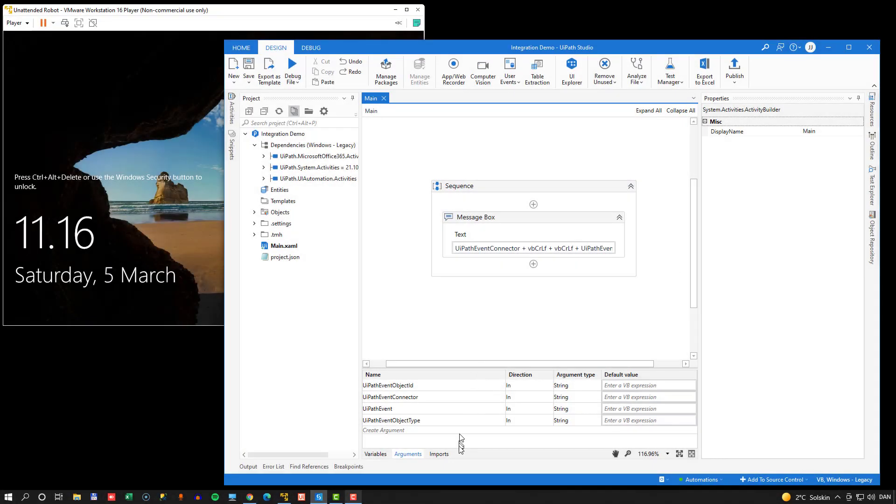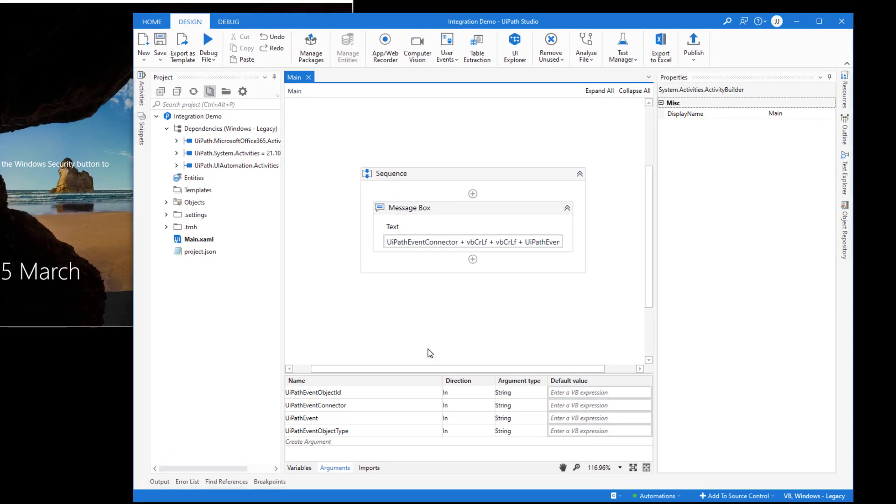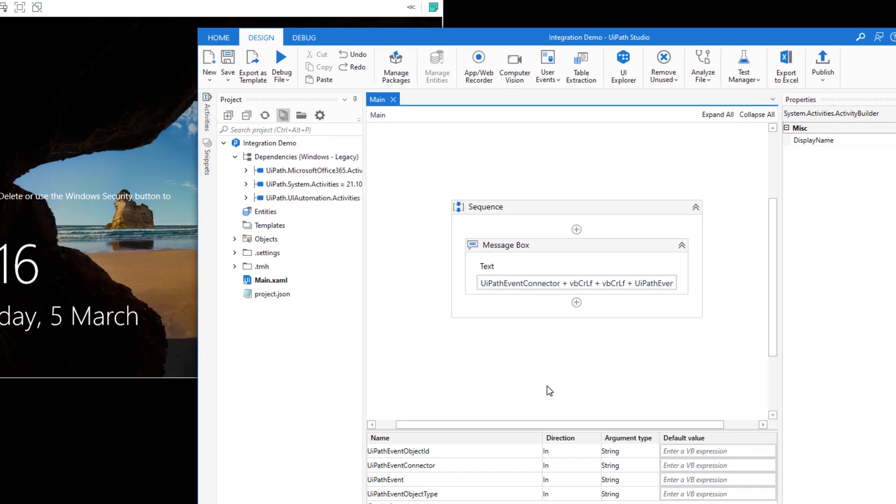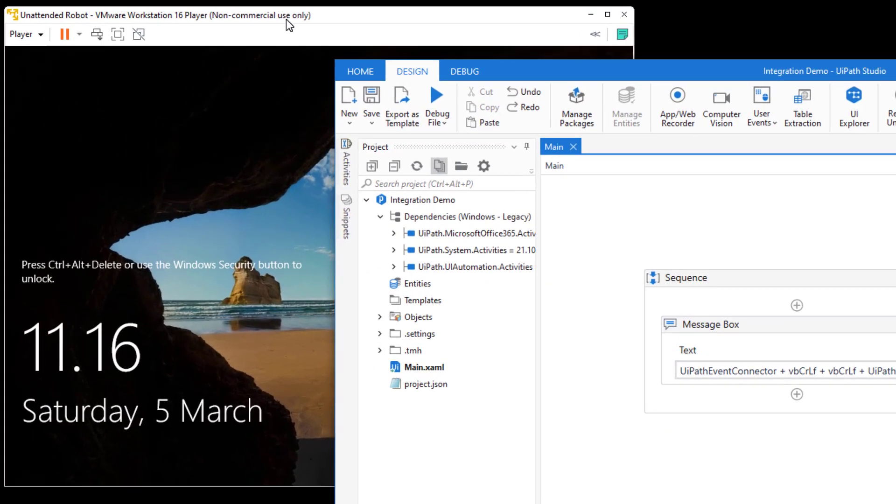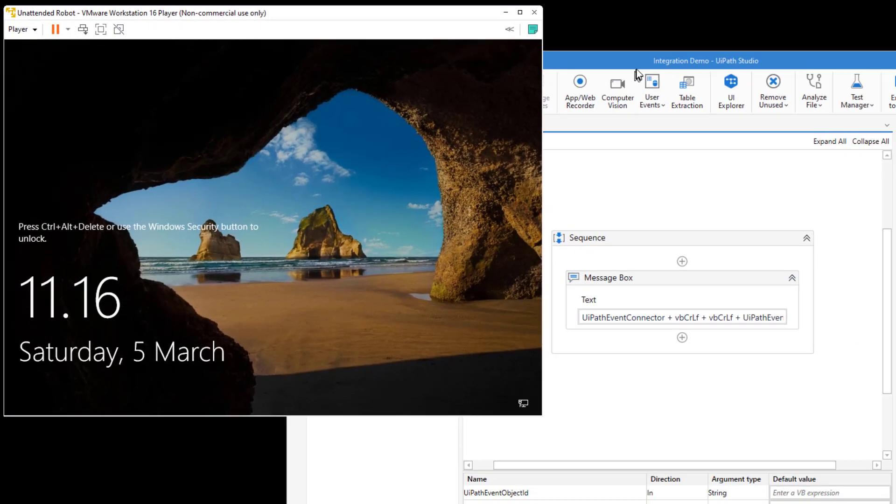So before we get started, I just want to give you a tour of what I have on my screen. I have Studio with a very simple automation and I'll go through that in just a second. I have a virtual machine up here on the left and that is my robot machine. And that's the virtual machine that's going to execute the processes as an unattended robot.